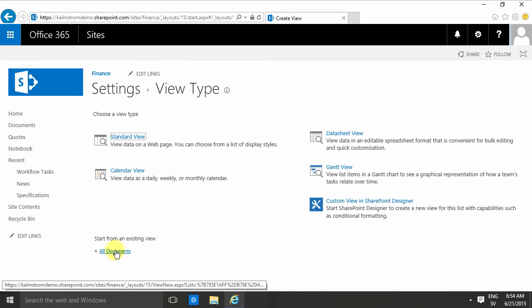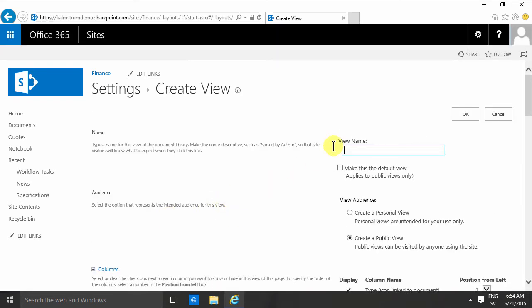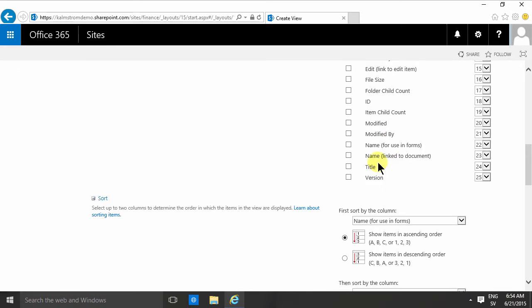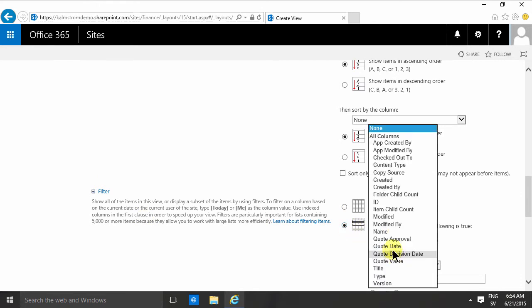I'll start that by using the existing view, because if I start by using the all documents one I get the total there also. I'll call it approved and then I'm gonna filter that by only showing the ones that have the quote approval equal to yes.